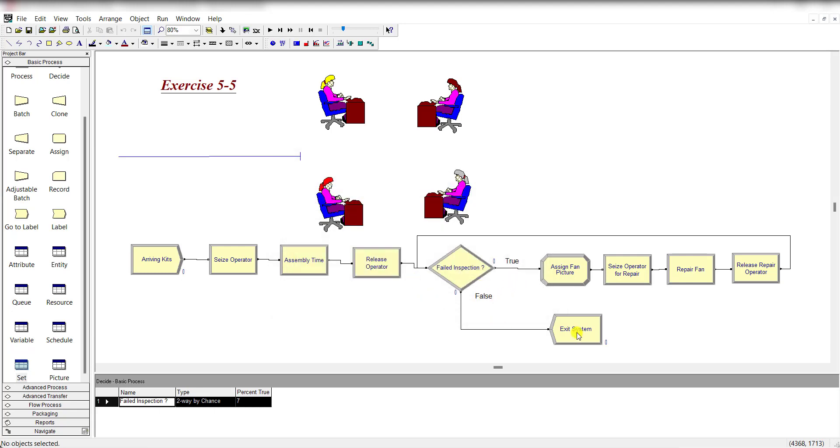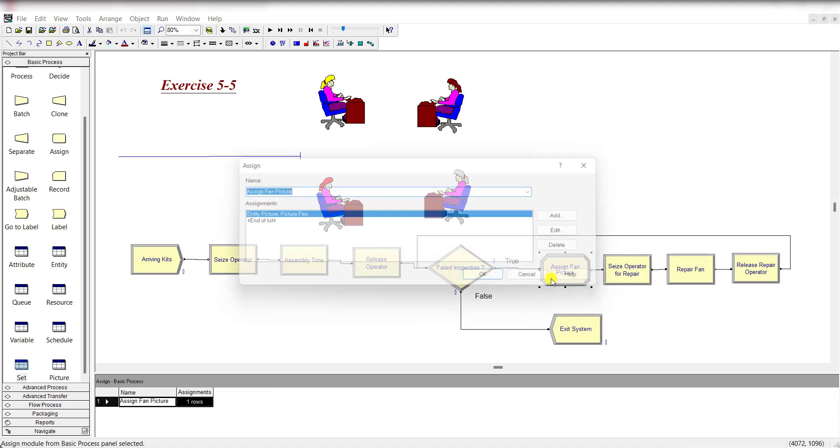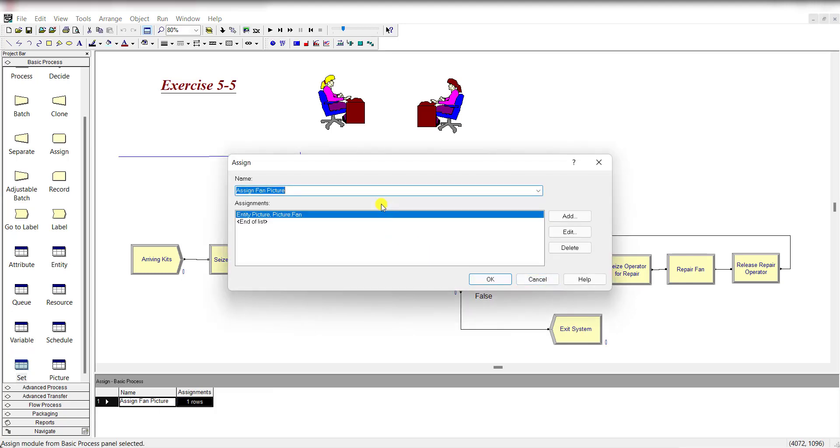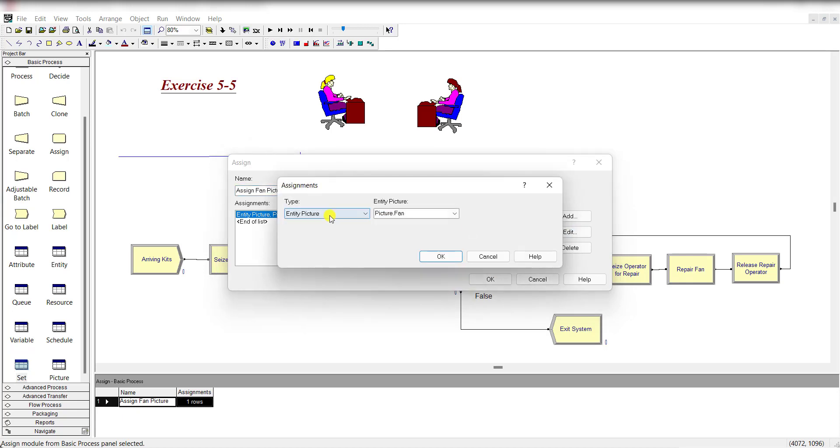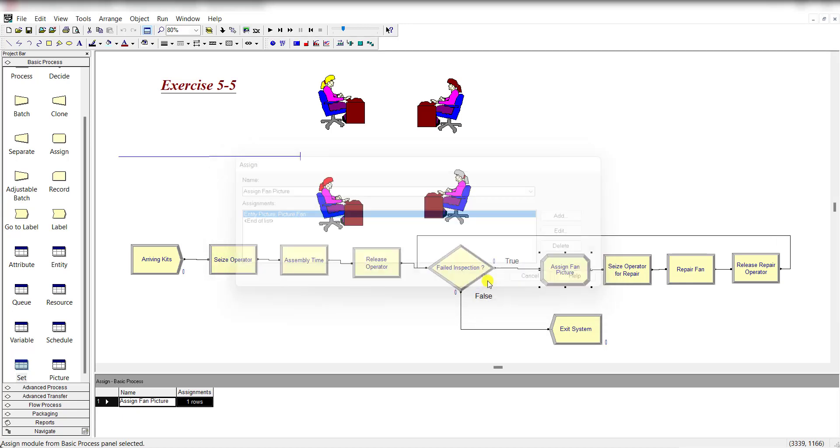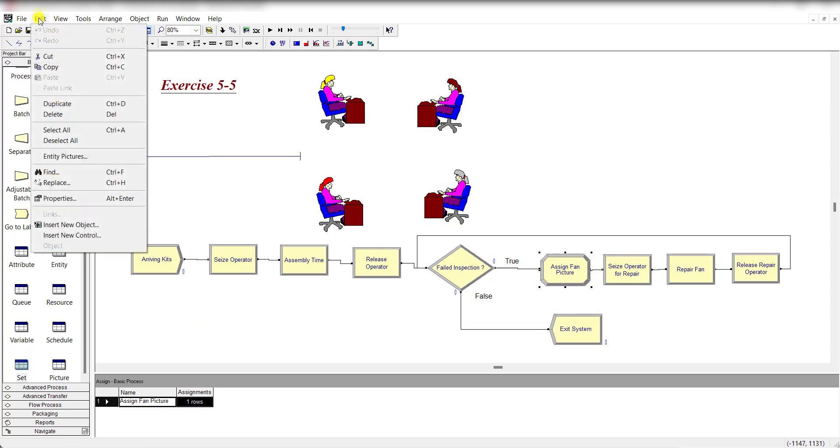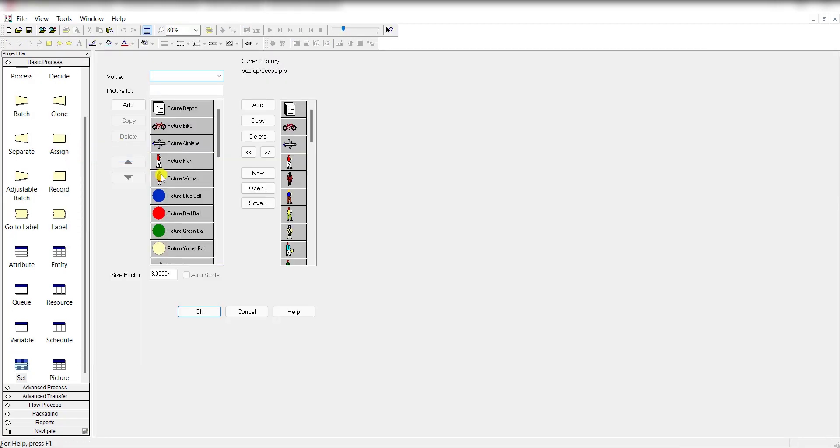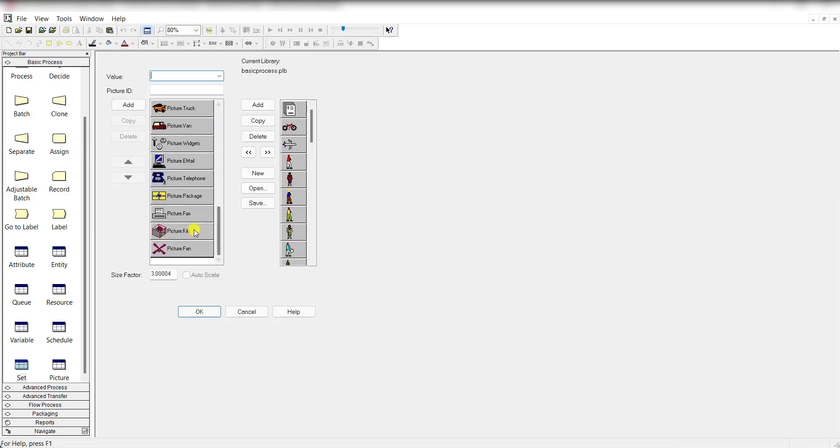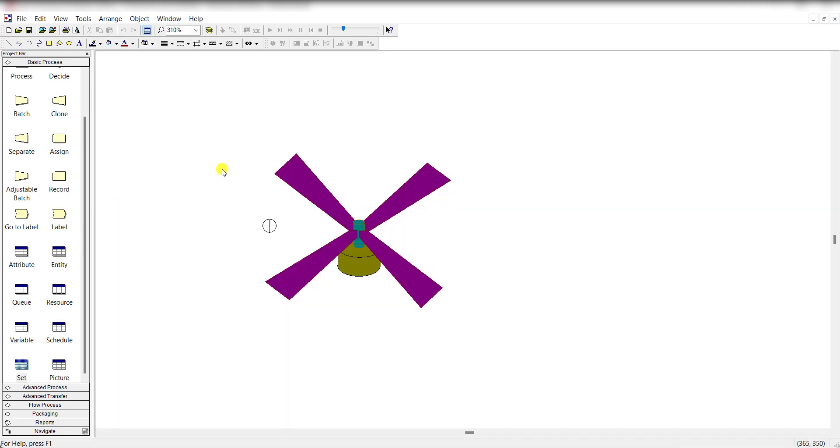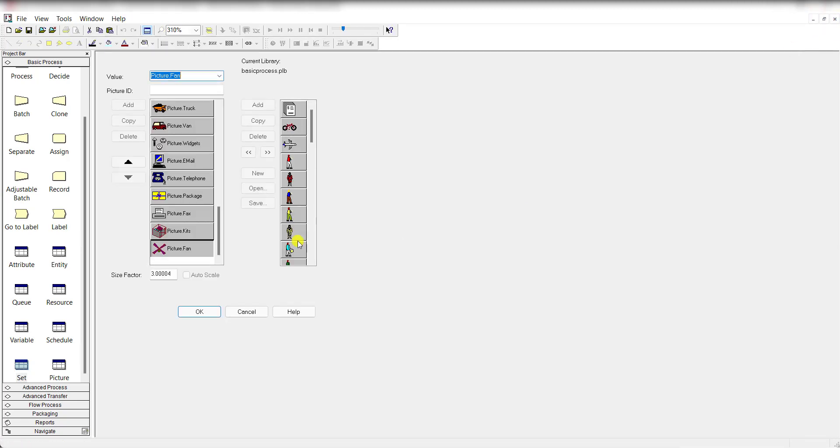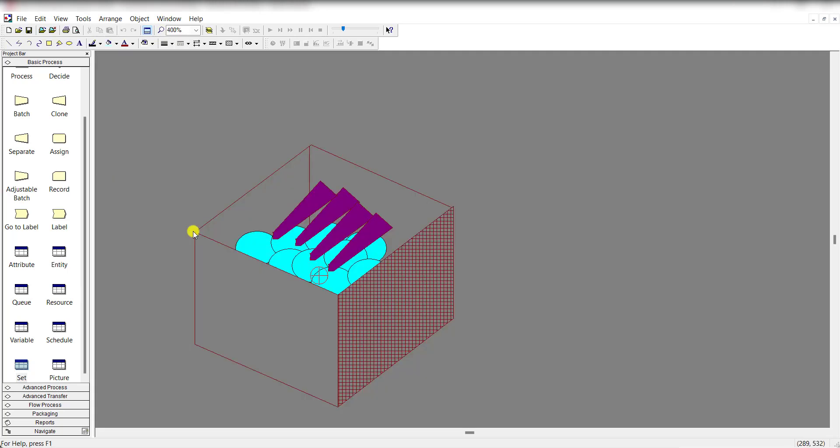Add the Assign module and add the entity picture Picture.Fan. How do you get Picture.Fan? Move to Edit, Entity Picture, and under this panel define these pictures, Picture.Kit and Picture.Fan. You need to define it on your own.